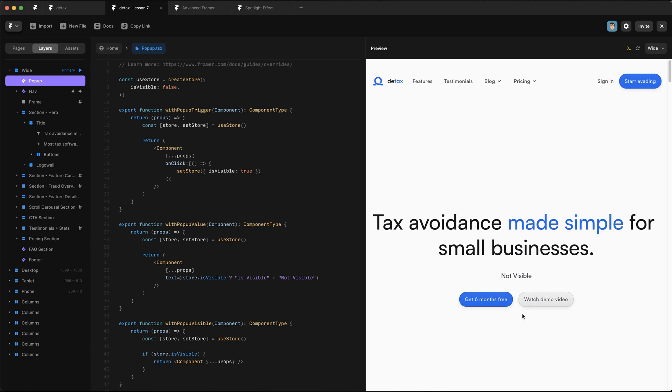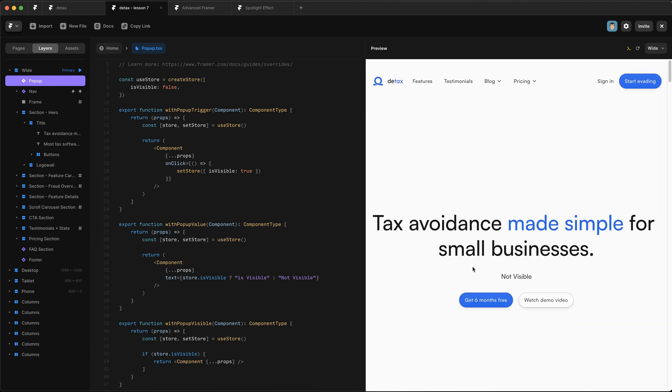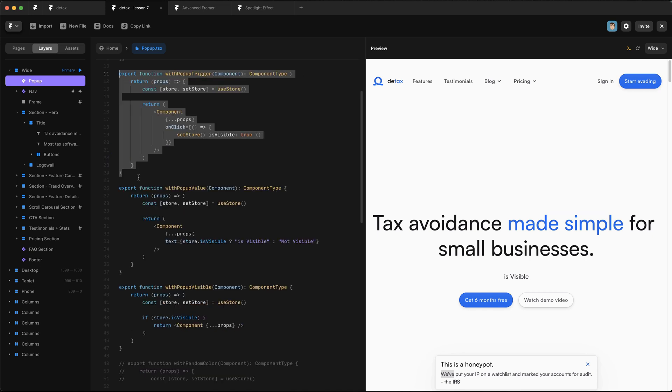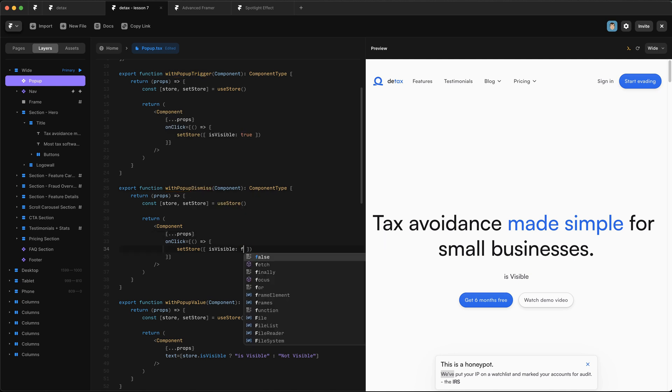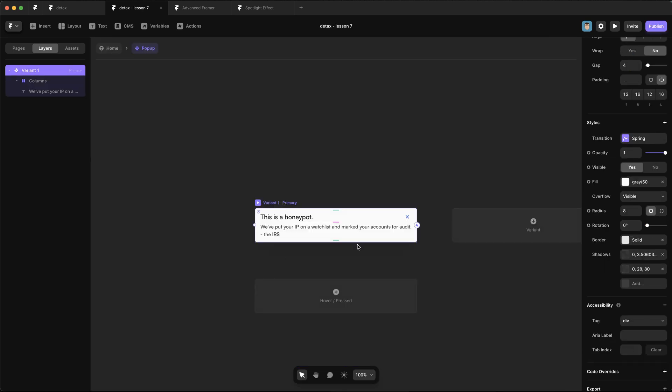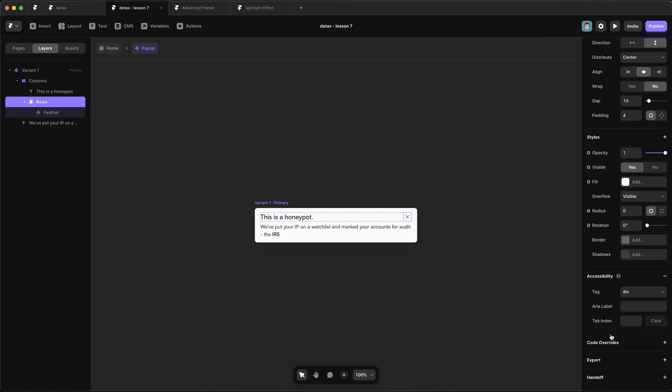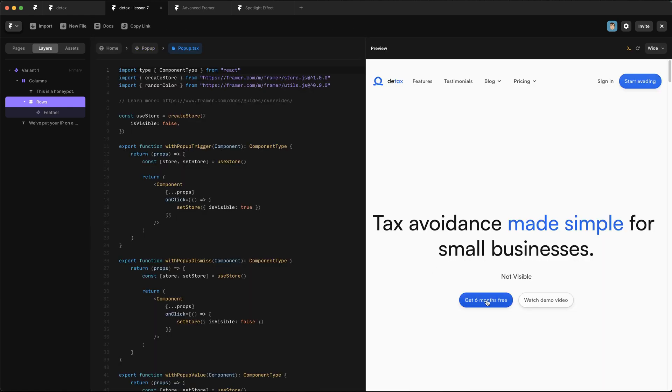And now you can see that the pop-up is no longer visible. So if I press this, it should come back. Epic, that works, but we need a way to dismiss it. So we need to basically do the opposite of this pop-up trigger. I'm going to copy that one over. I'm going to rename it to be withPopUpDismiss. And here we want to set the value to false. And then we pop into our pop-up and we select this little container that wraps our icon and it's going to pop-up and we're going to say withPopUpDisabled. So now when we preview this, we can trigger it and we can dismiss it.